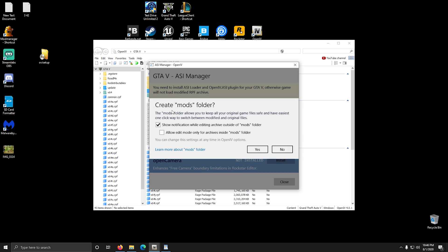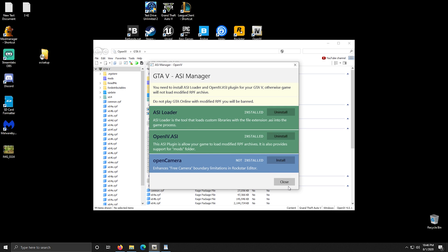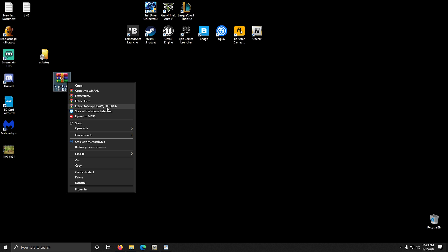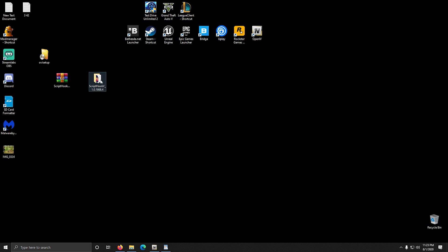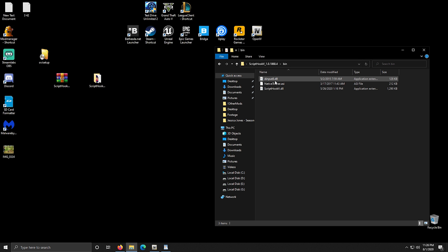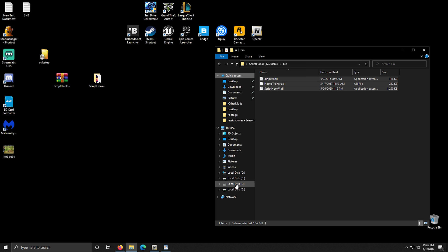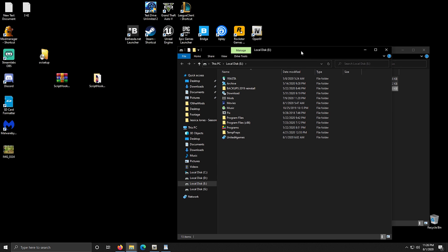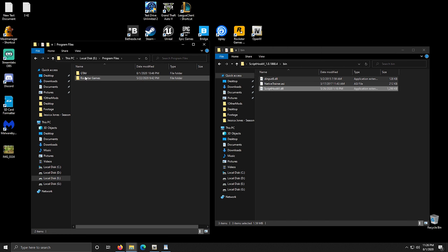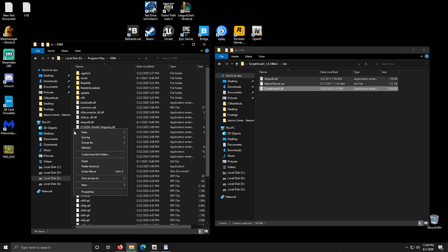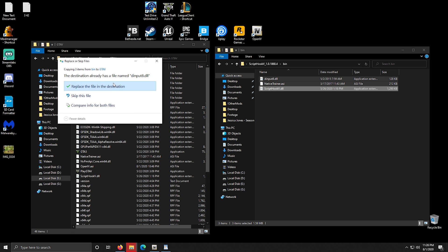Now it's time to install Script Hook and the native trainer. Right click and extract the Script Hook archive. Open the folder you extracted, open the bin folder, and select all the files in it. Then right click and press copy. Now find your GTA 5 installation folder, open it, right click on an empty space and click paste. If it asks you to overwrite something, do it.